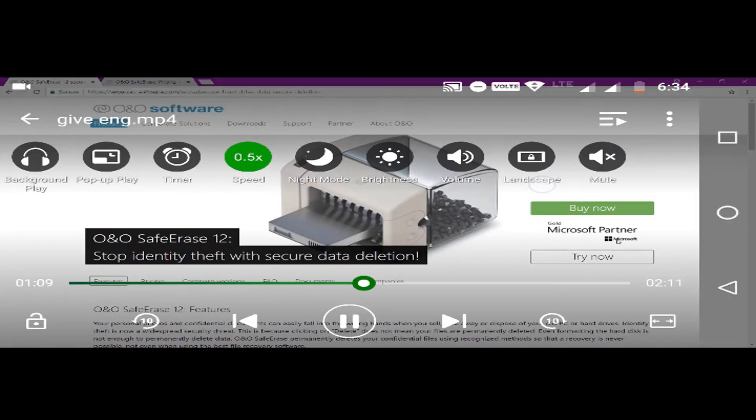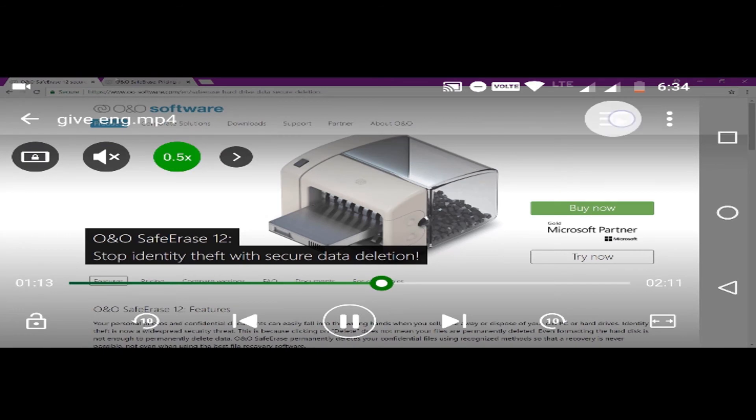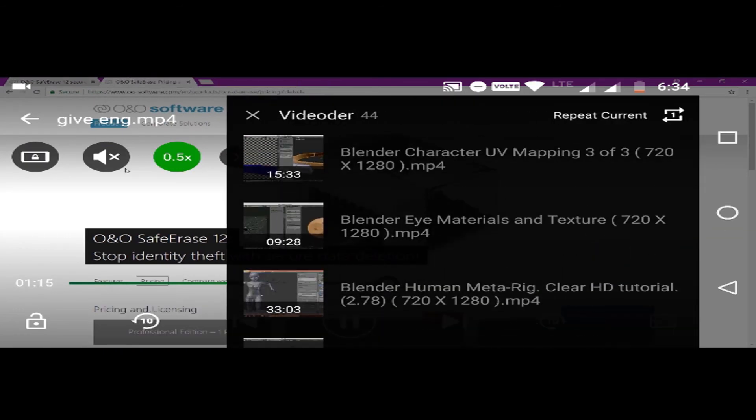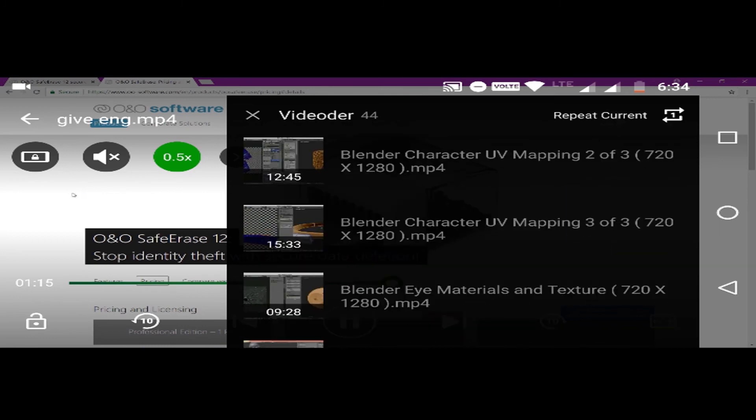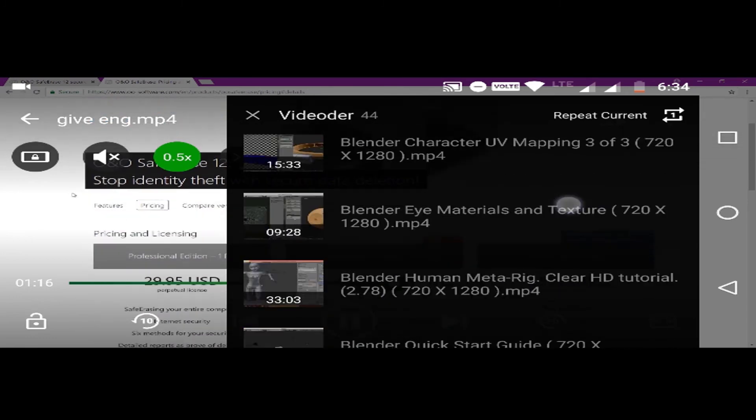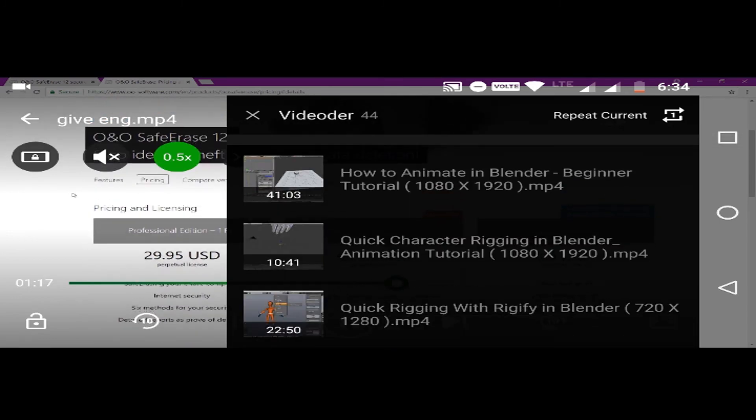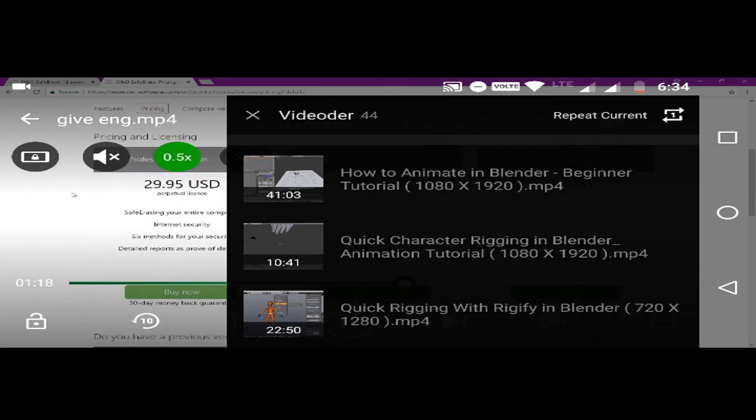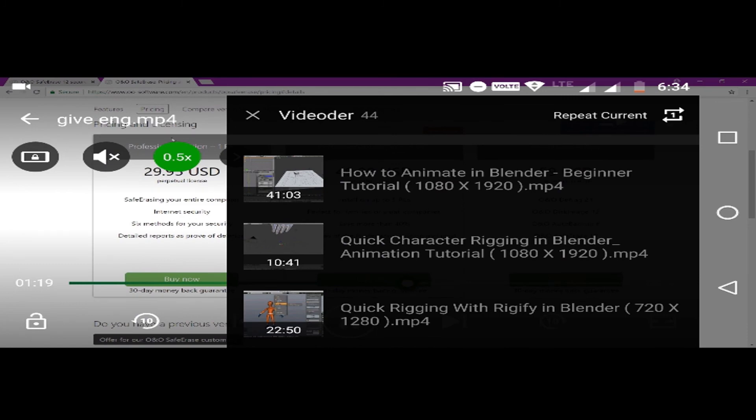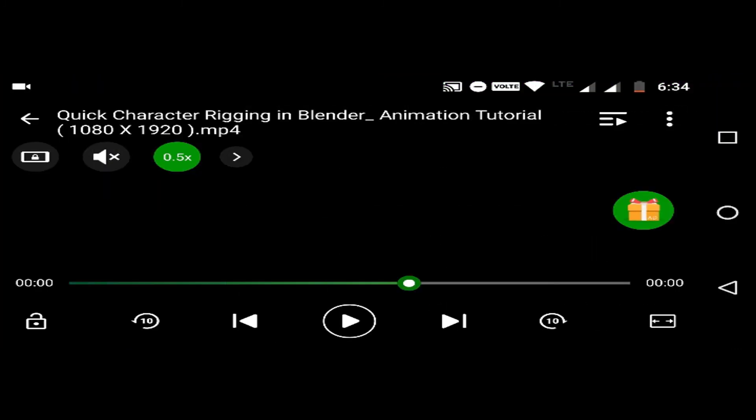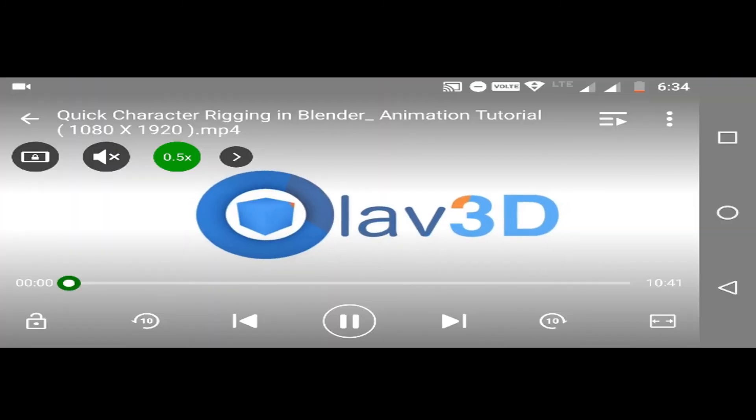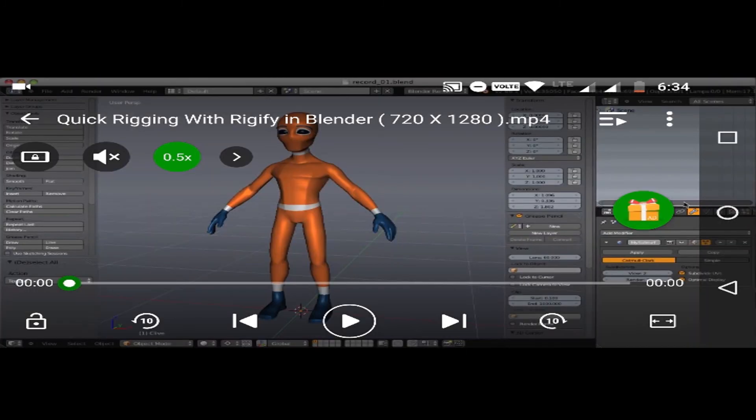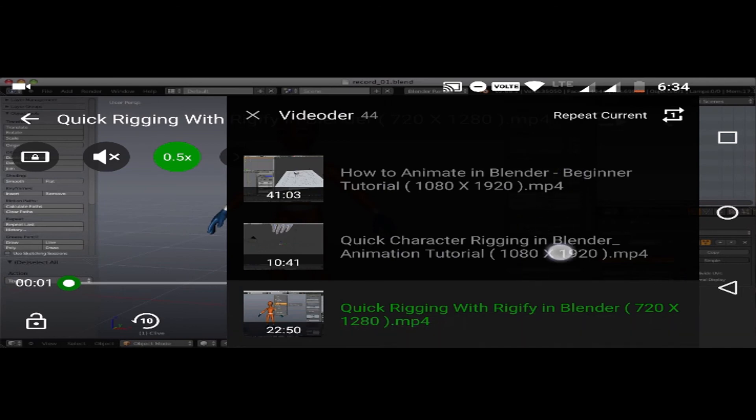Other features are very normal and you can check out that by yourself. Other than that there is also one good feature that is this playlist so you don't have to go back from the video to open any other video. You can switch between videos from within the video only like this and your video will be switched.